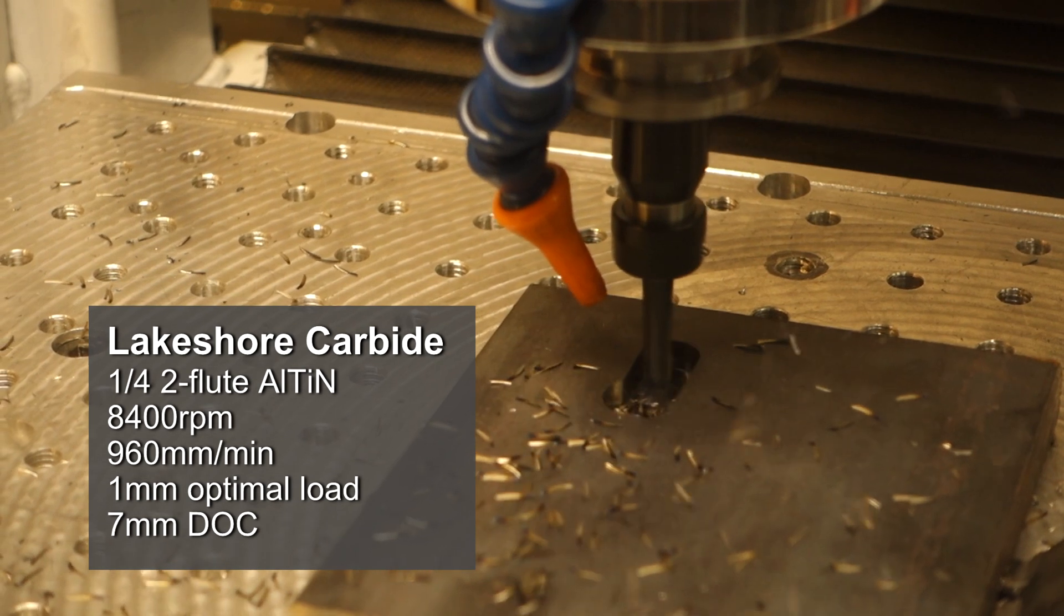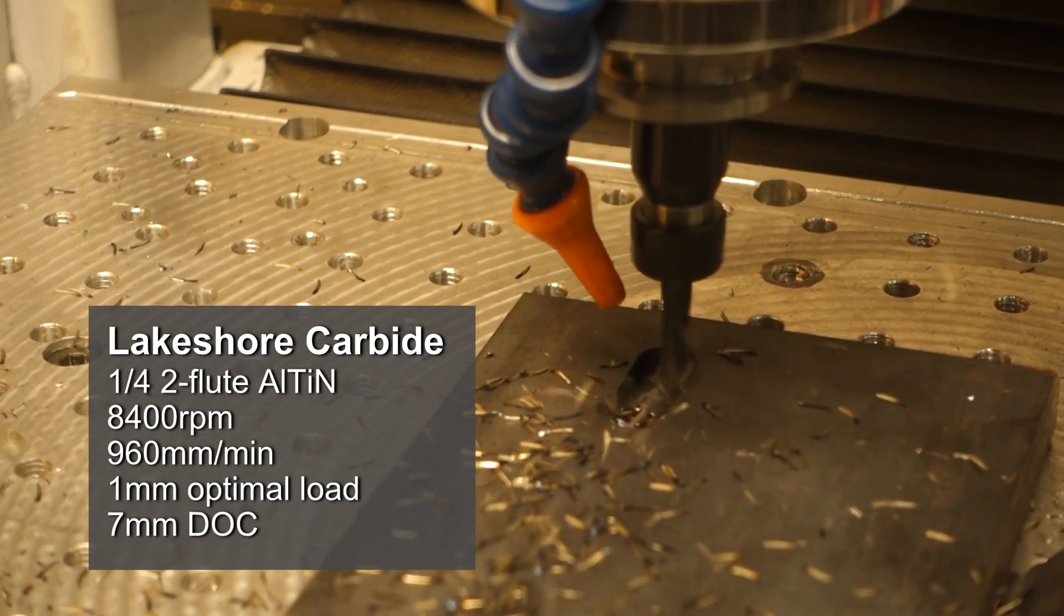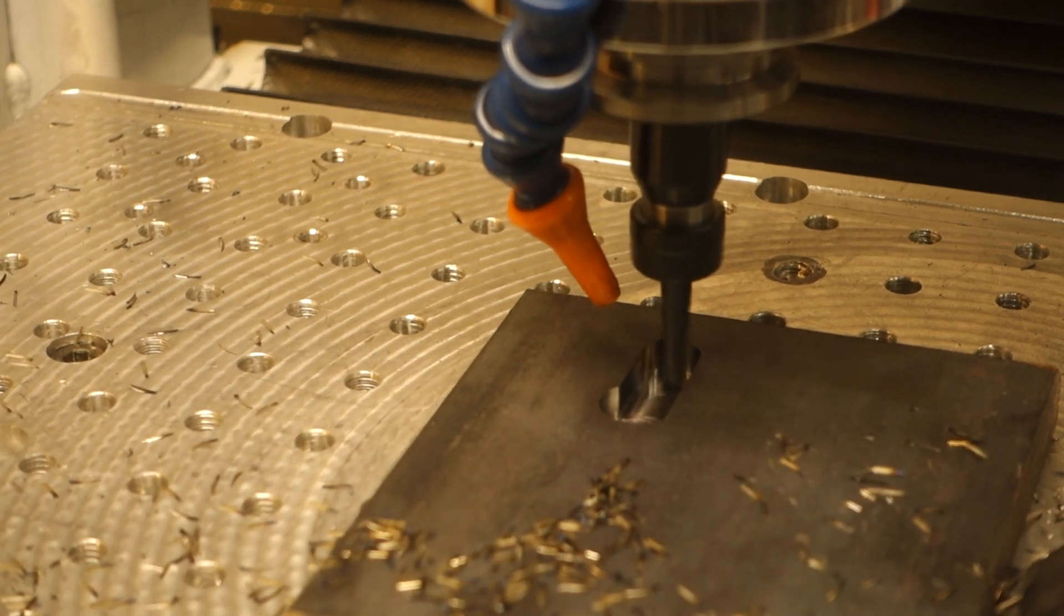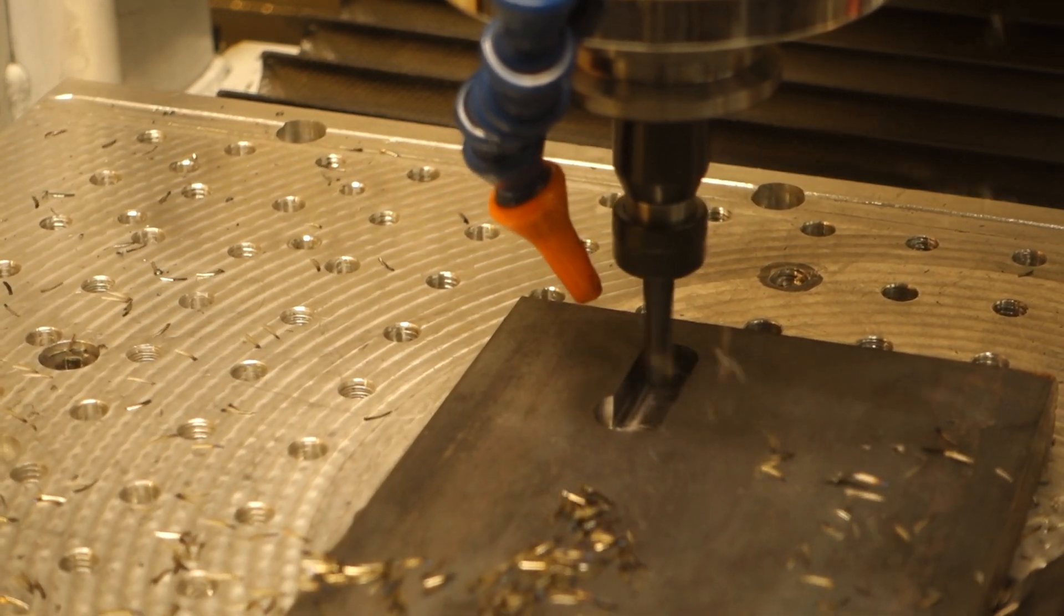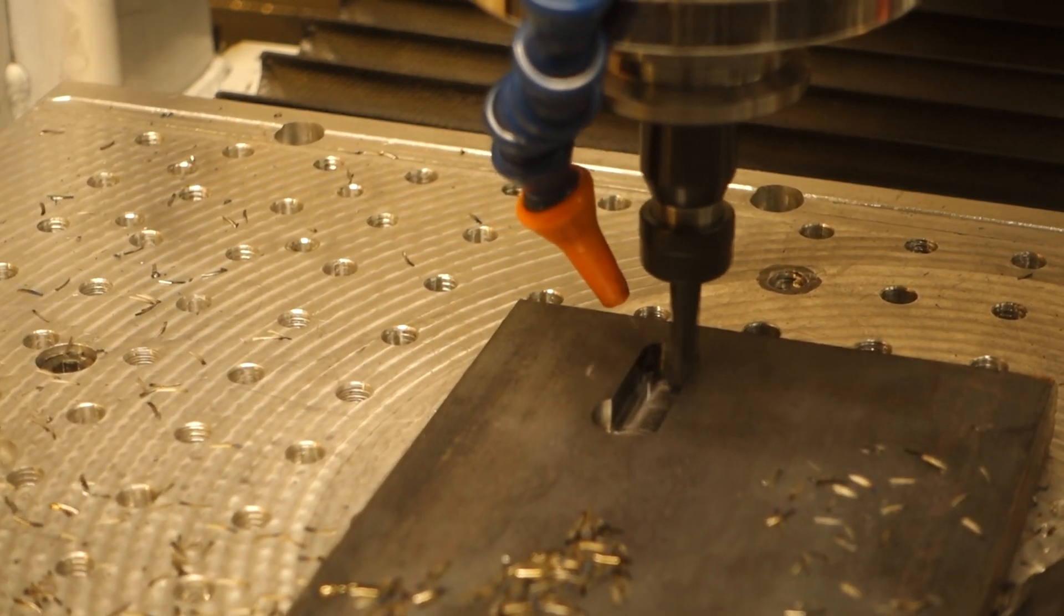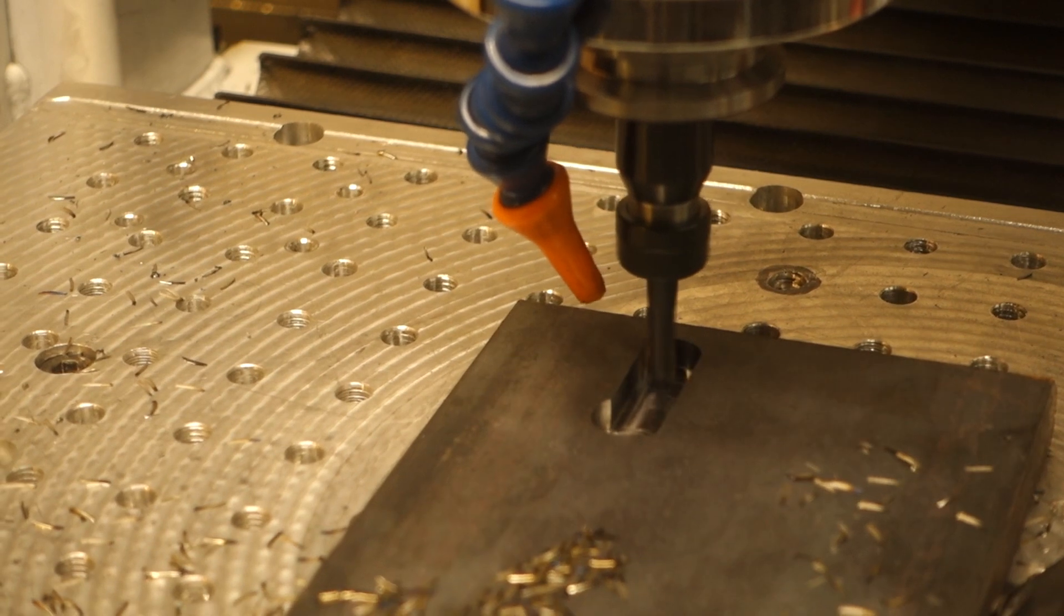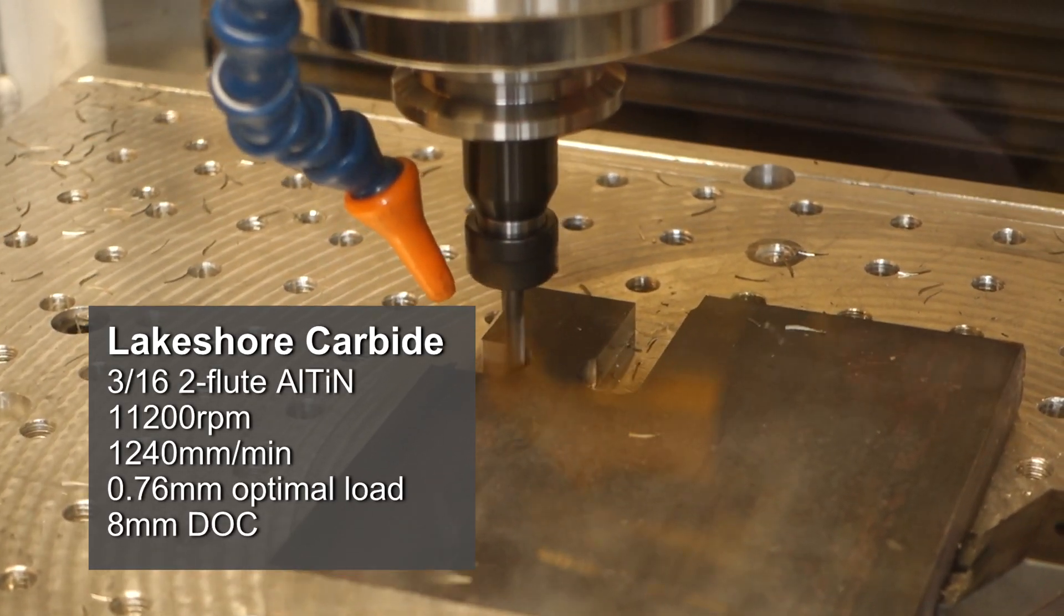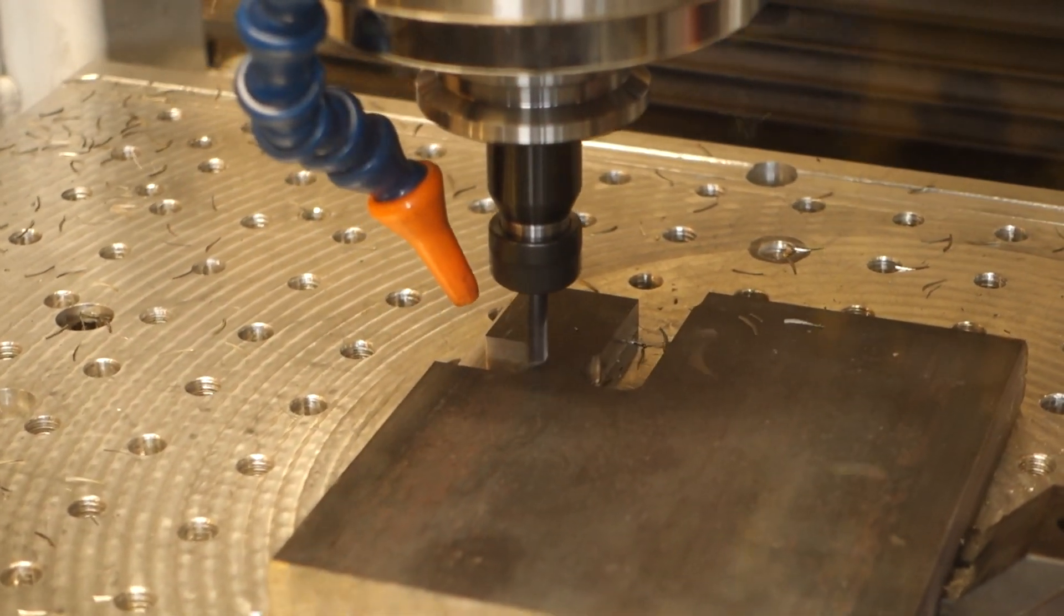Here I'm cutting with an AlTiN coated two-flute quarter-inch end mill. The color of the chips was looking good, but I'd obviously damaged the tip of the end mill. I was getting a lot of heat at the very tip of the chips, so I swapped back to the next largest end mill that I had, which is a little smaller.